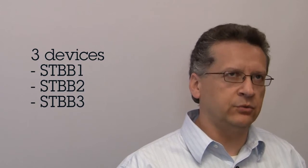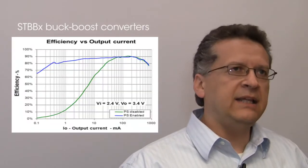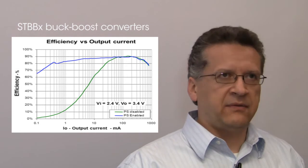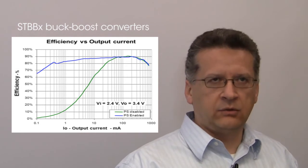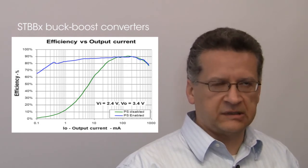We have three devices in our family, the STBB1, STBB2 and STBB3. They share a number of common features. They all are able to deliver an output voltage of 1.2 volt minimum. They switch to PFM at light load to improve efficiency.